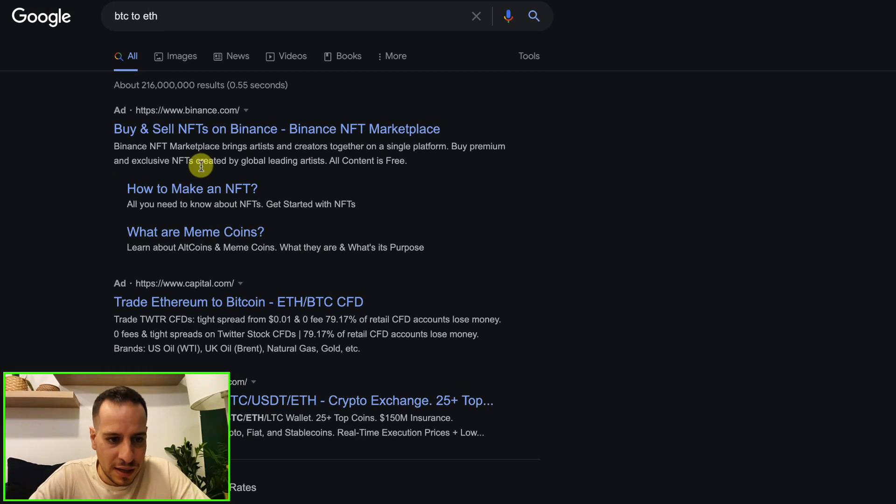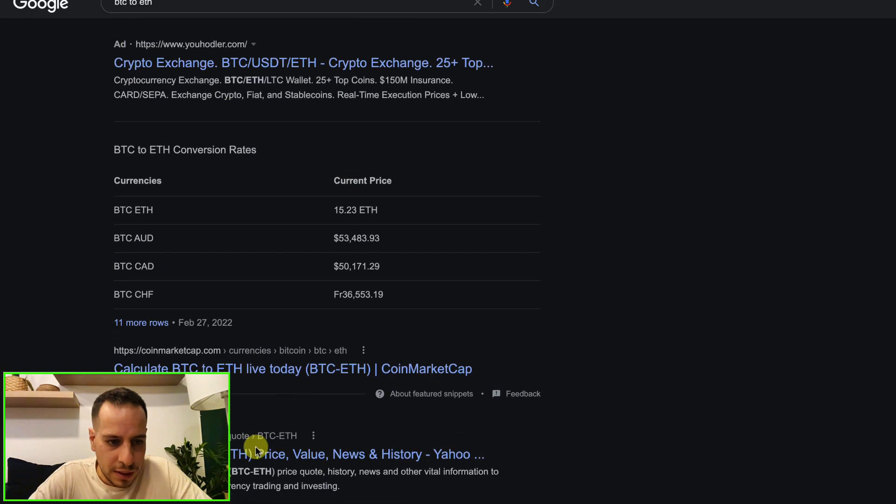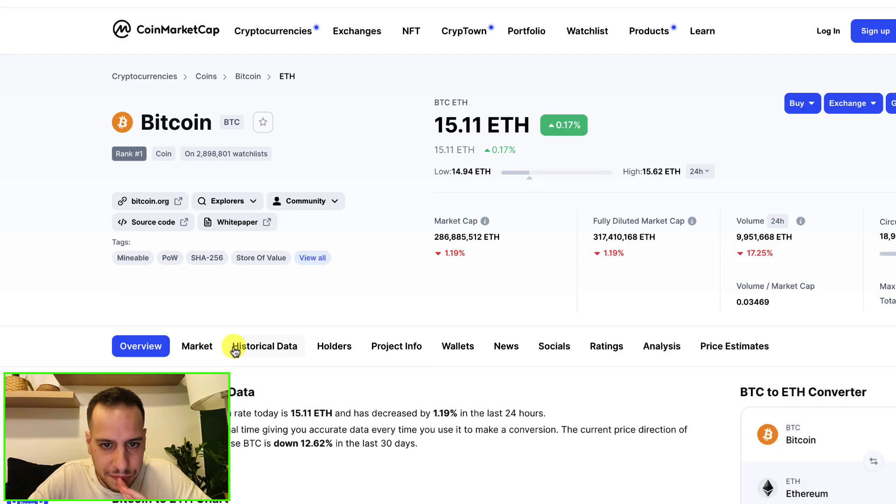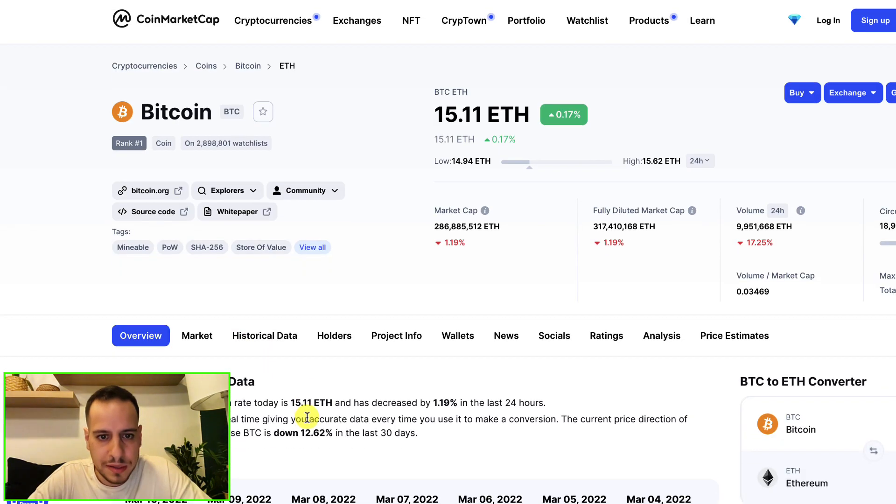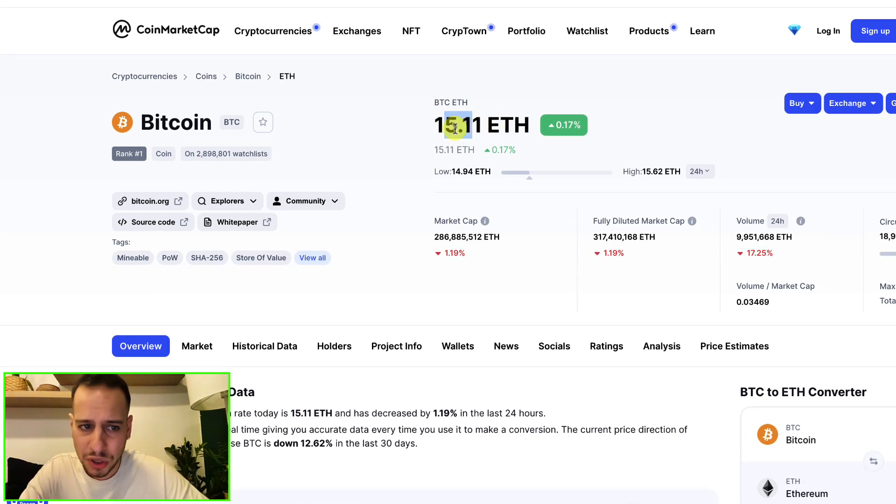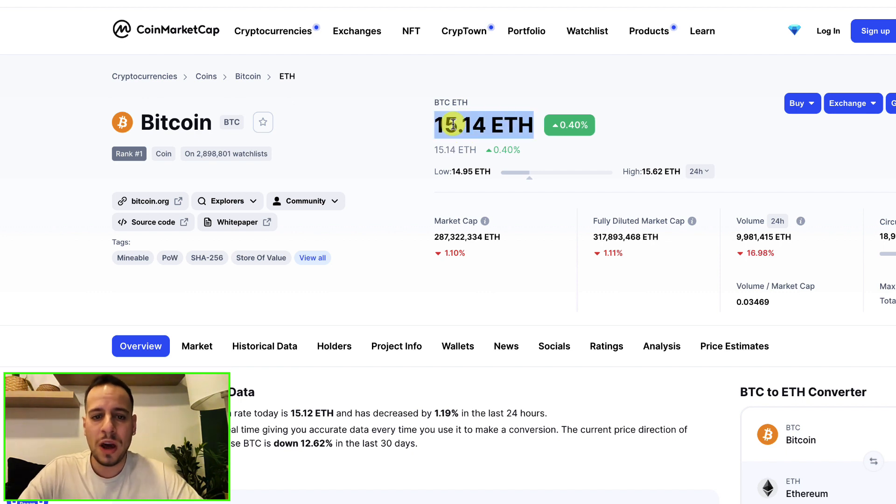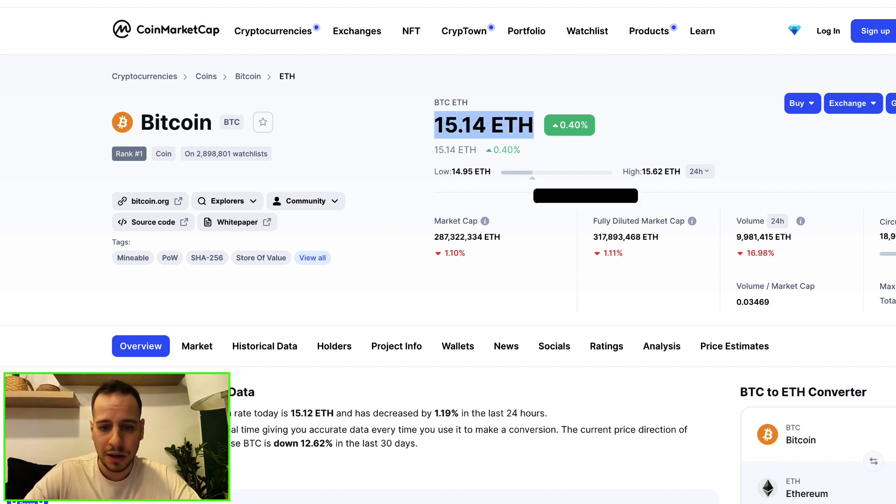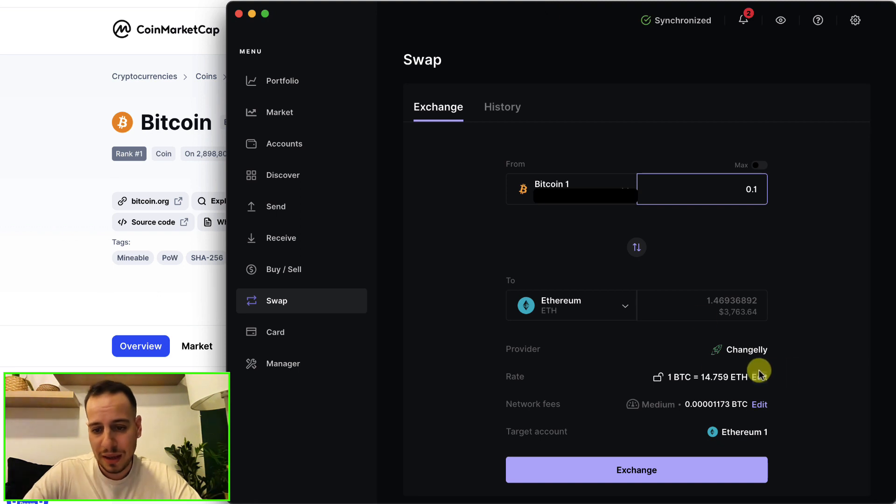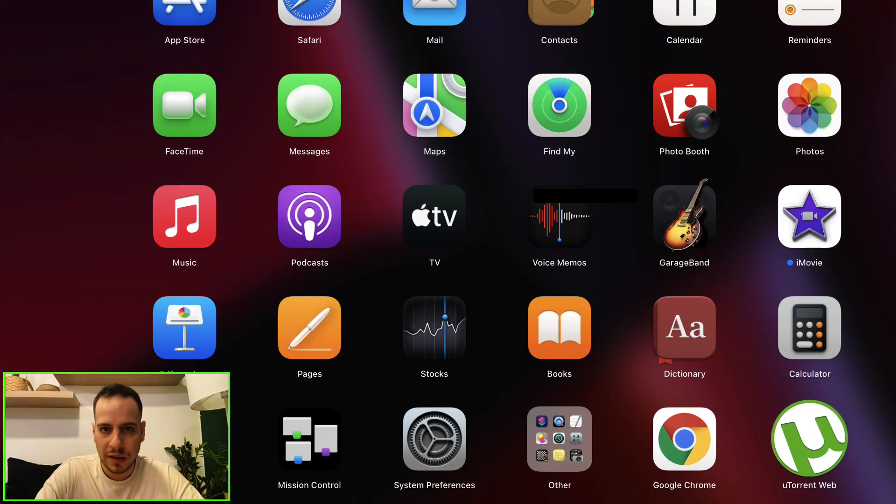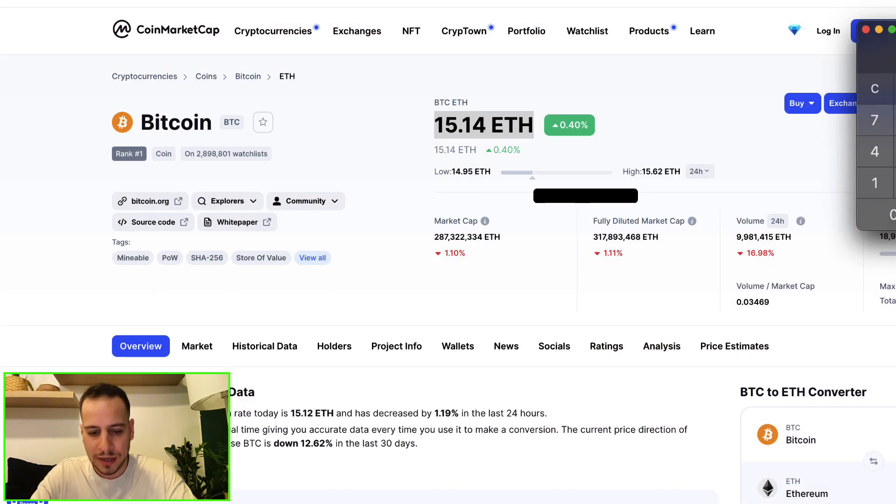Let's do BTC to ETH. Let's see what Google tells us. It doesn't tell me, let's get to the first one. So actually the rate is not very good, because you can see that right now 1 BTC equals 15.14 ETH, and here they give you only 14.76 ETH.